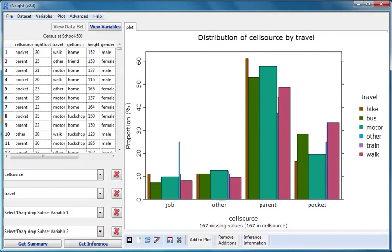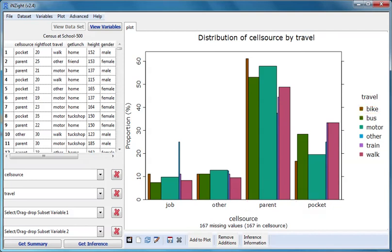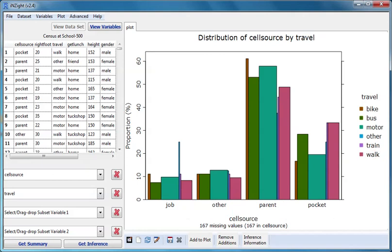The cell source distribution for students who travelled by bike is in brown, while the cell source distribution for students who walked is in pink. We notice that the bars have very different widths.